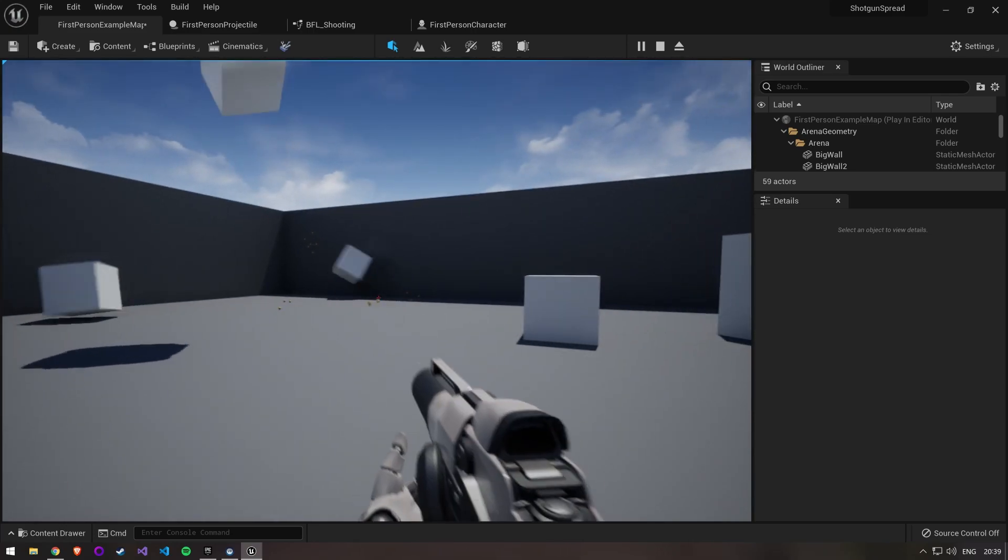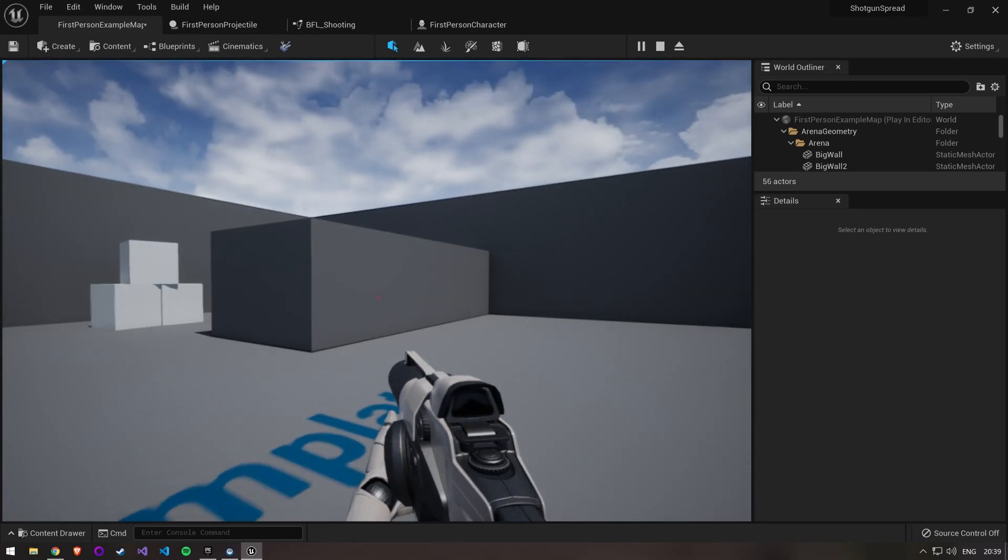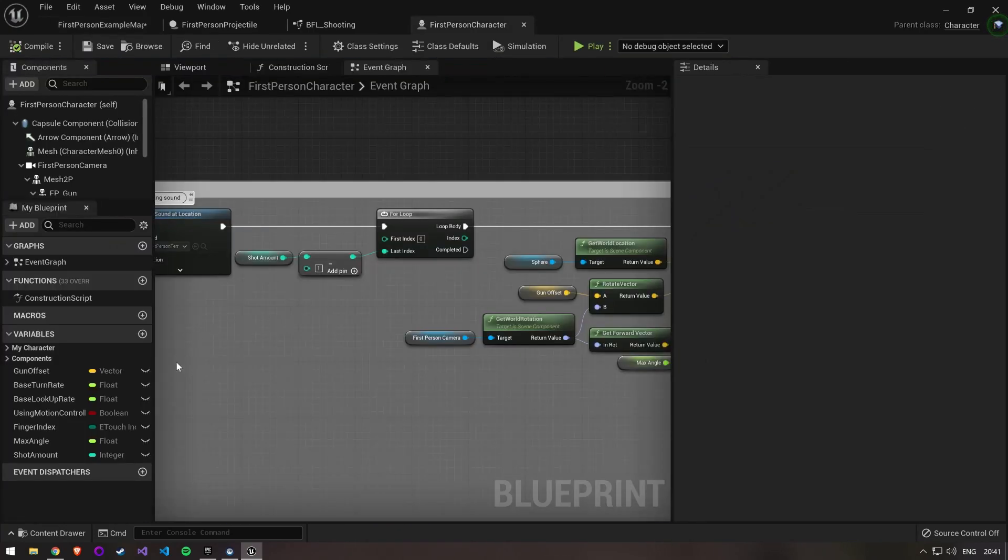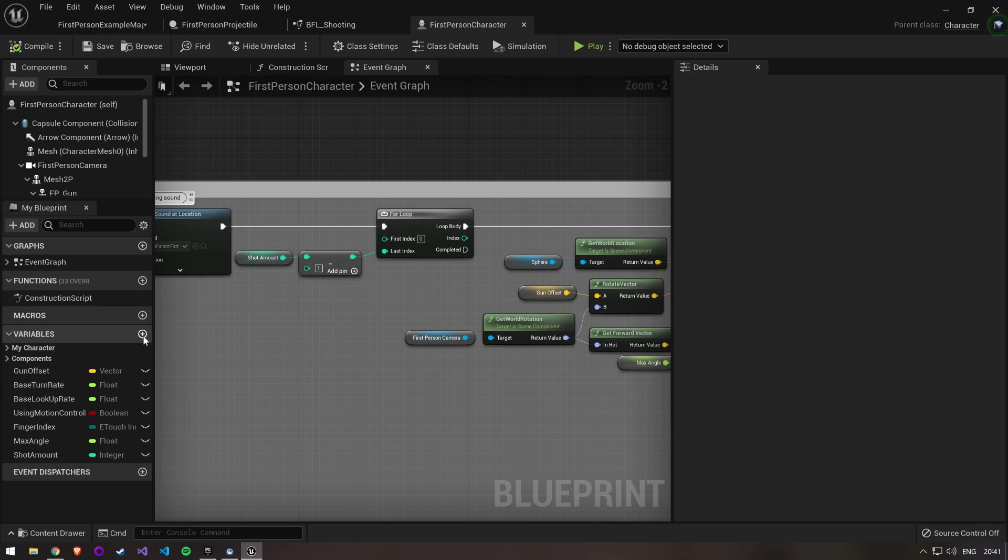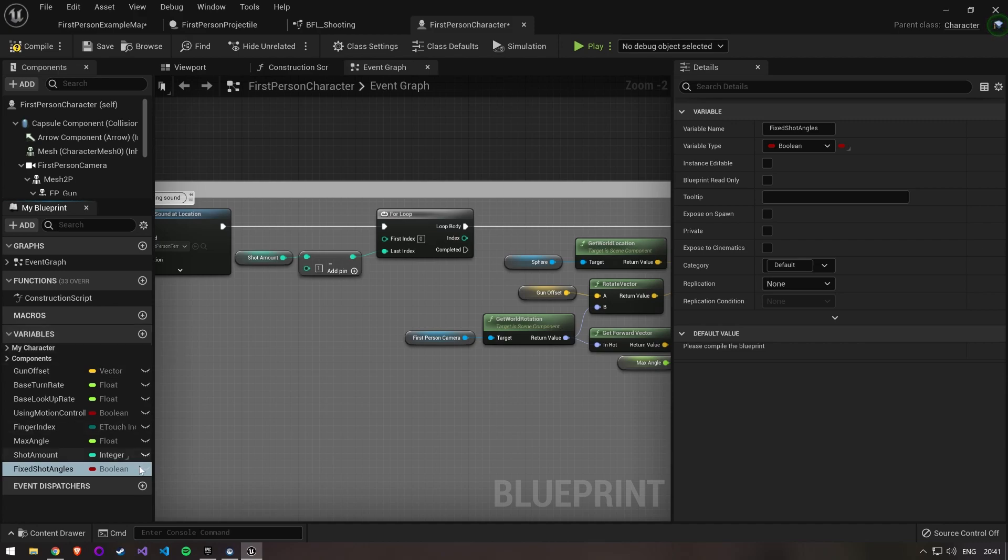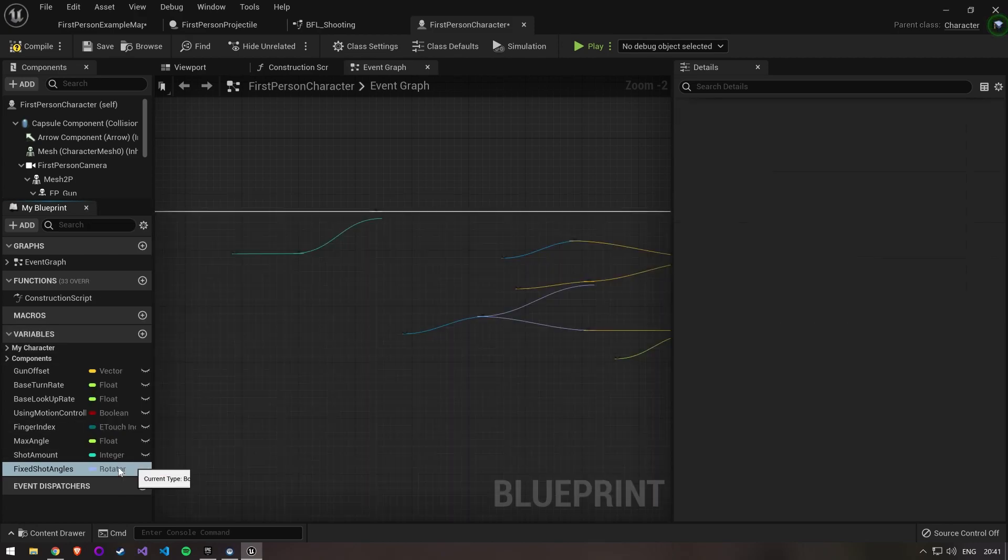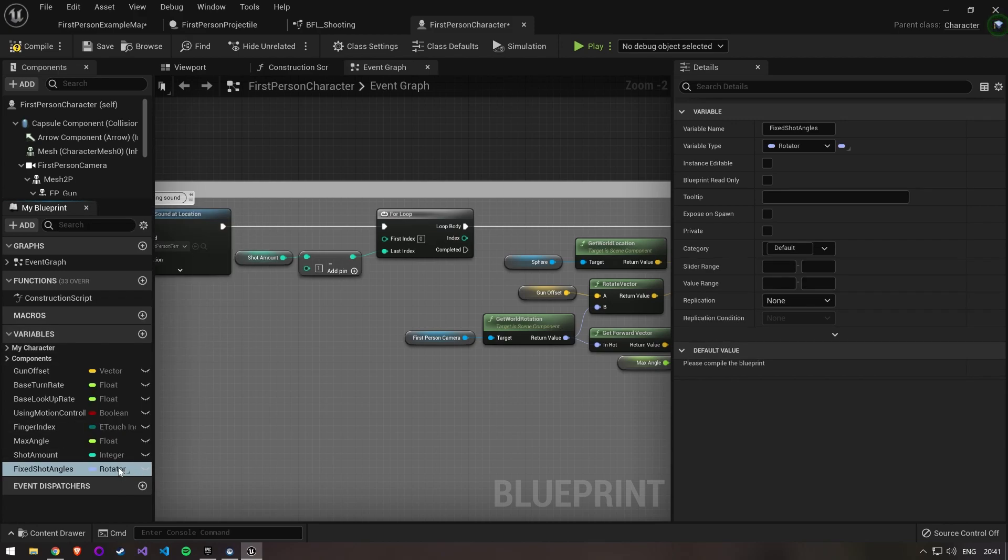In the next step I'll show you how to implement predefined patterns like they do in Overwatch. Create a variable for our fixed shot angles. This variable is a rotator array.